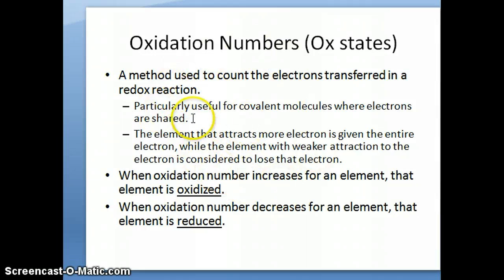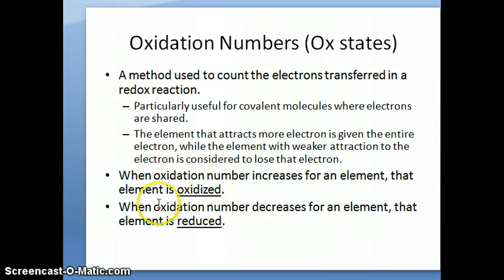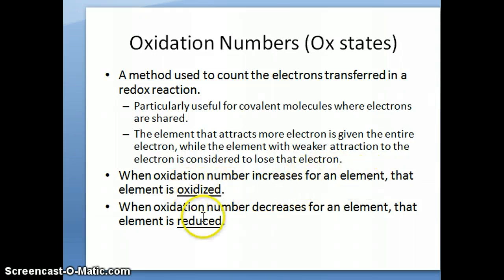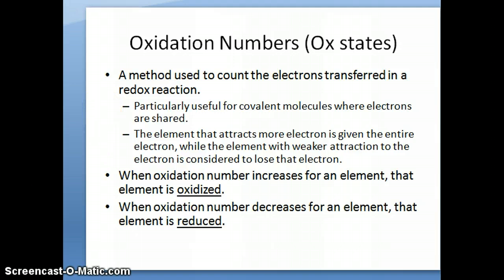So how can oxidation numbers be used to determine whether a reactant is oxidized or reduced? That depends on what happens to the oxidation number of a particular element. If the oxidation number goes up or increases, the element is oxidized. When the oxidation number decreases, the element is reduced. In the next two slides, I'm going to walk through some rules for determining oxidation number, and then we'll go through an example of how to actually apply them.